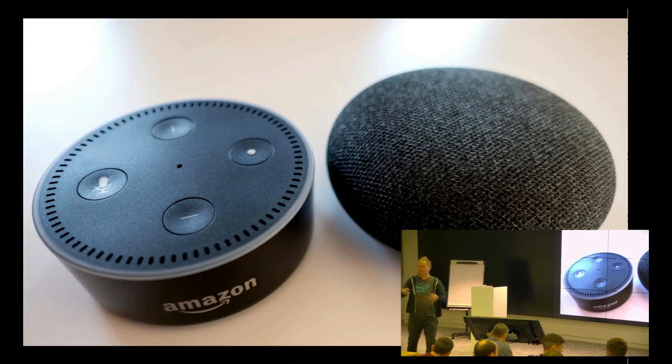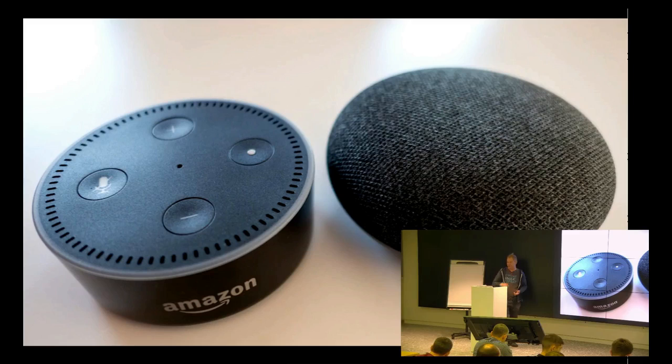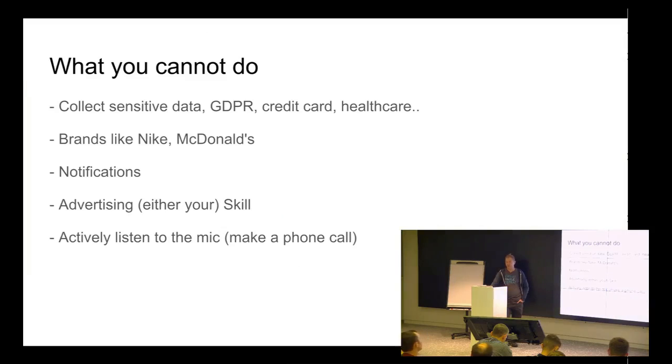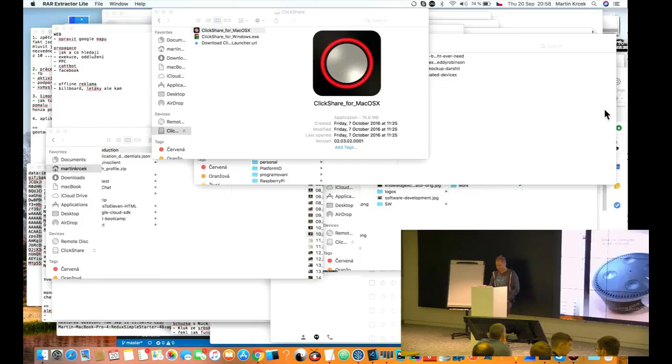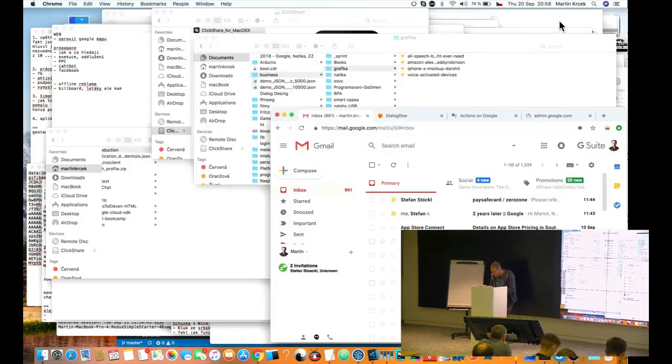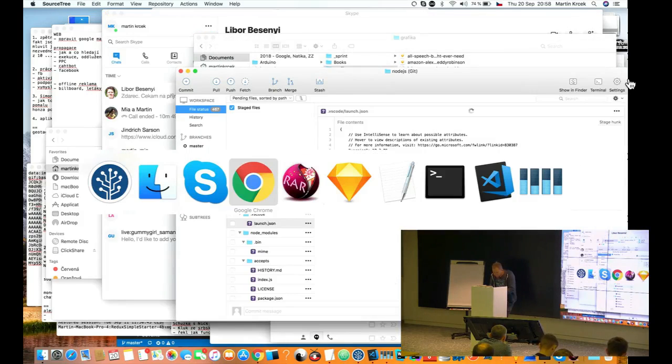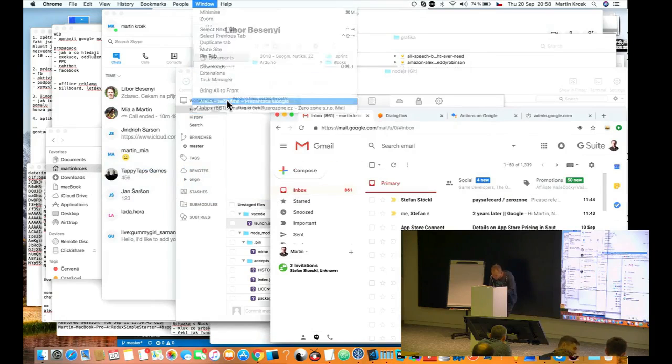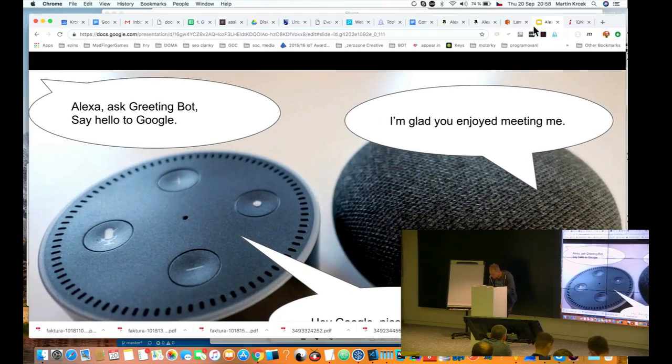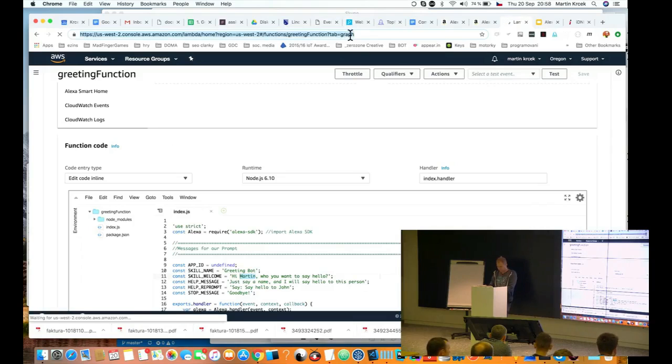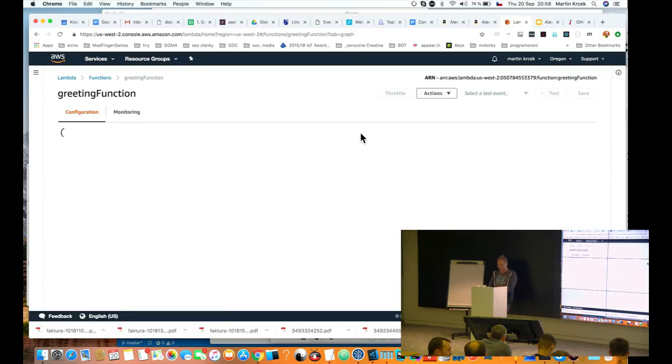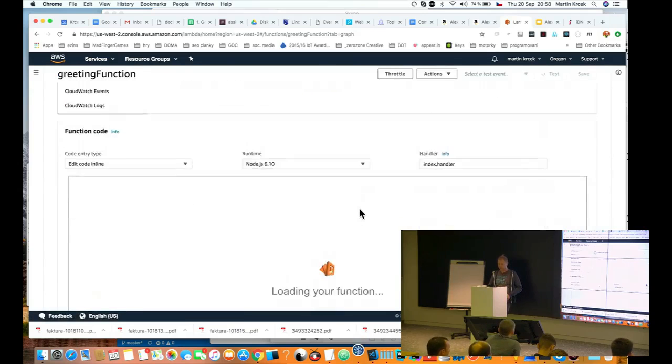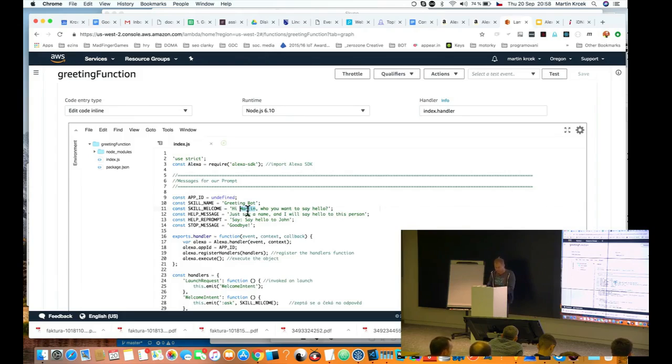Alexa, ask greeting bot. Hi Martin, who you want to say hello? Google. Hey Google, nice to meet you. So, all the time they are trying to be fun too. This is a small example of how they can do different artificial intelligence can talk to each other.